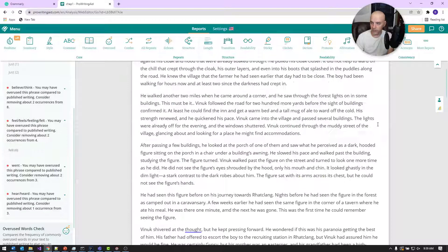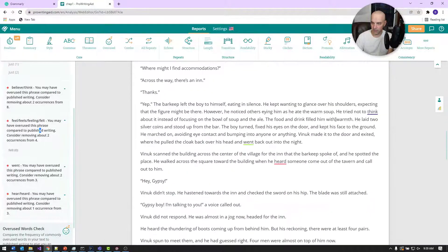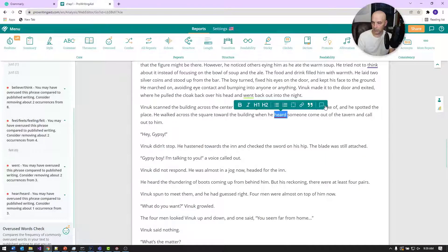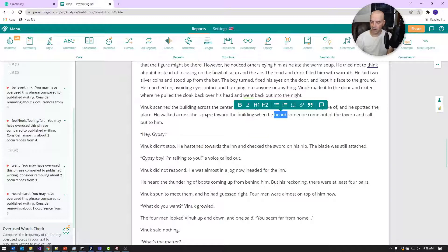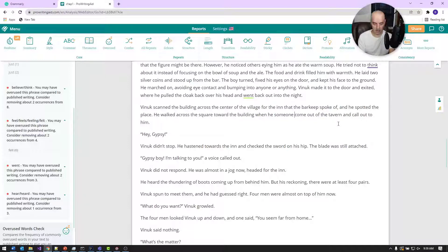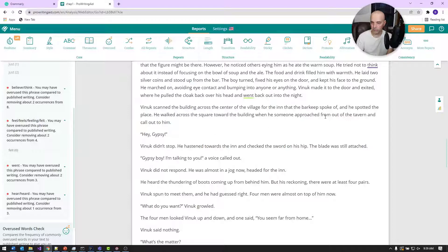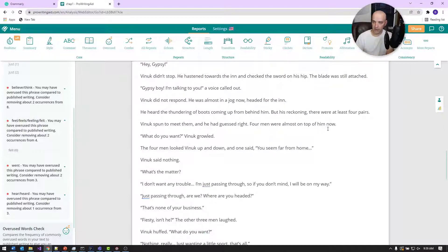Feeling words are ones you want to avoid because using them means you're telling more than showing. 'Heard' is another one. For example: 'When he heard someone coming up behind him' — you generally want to replace this with something like 'someone approached from out of the tavern and called to him.' That invokes hearing because it's coming from behind, but shows rather than tells. So we want to eliminate those. Another crutch word of mine is 'went' — I use it quite a bit.